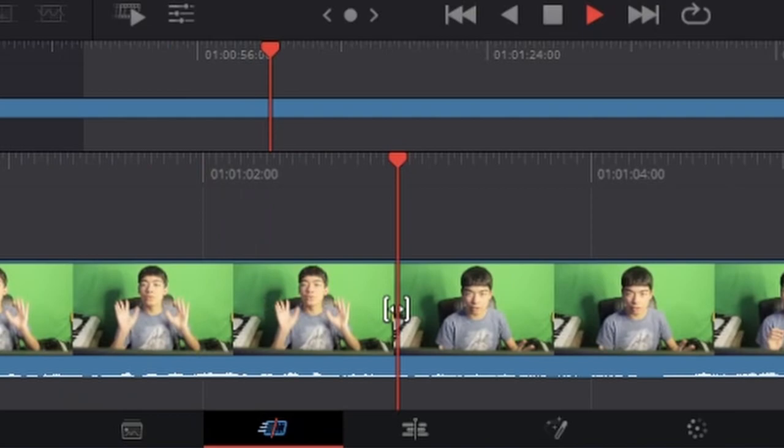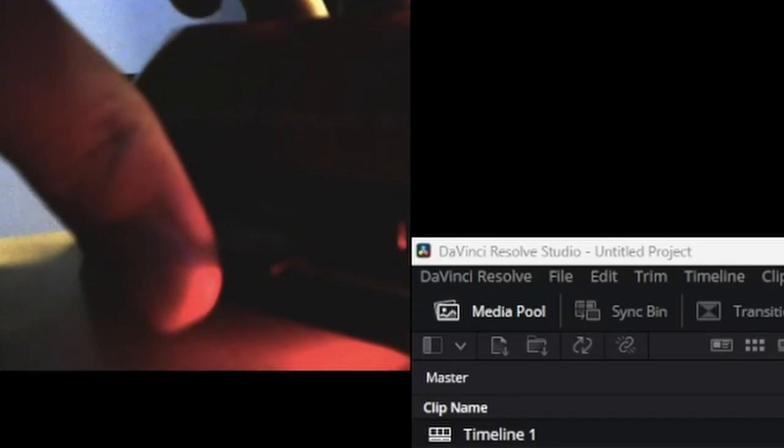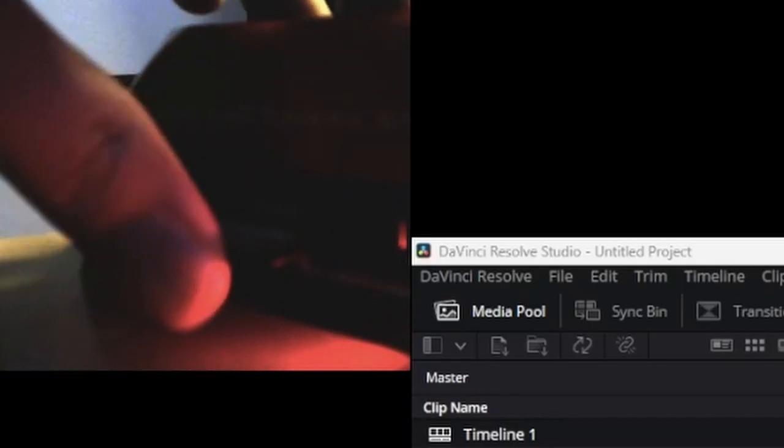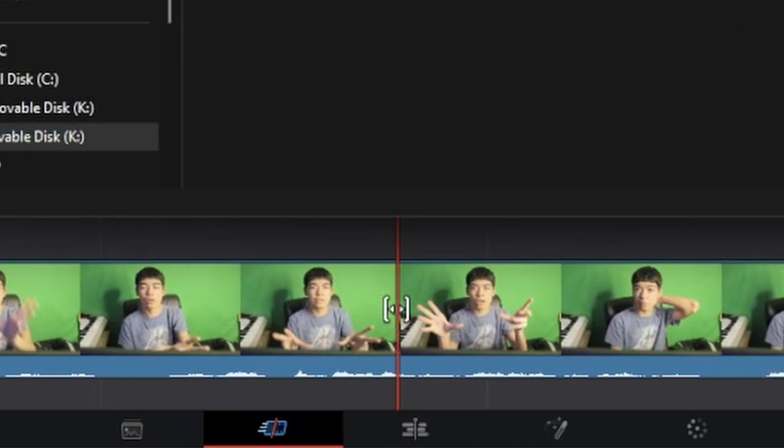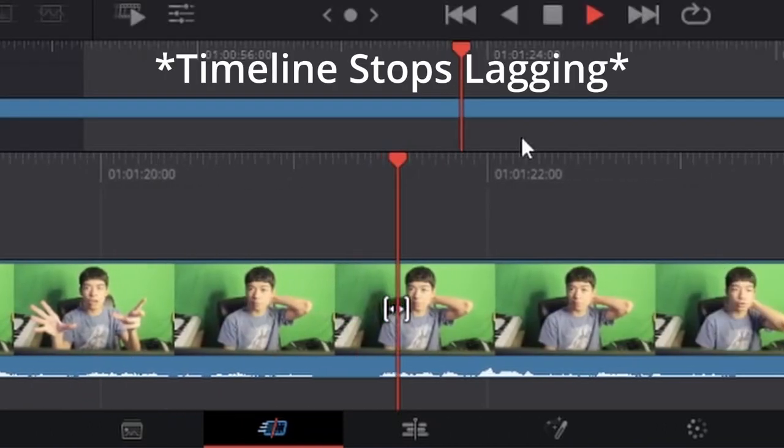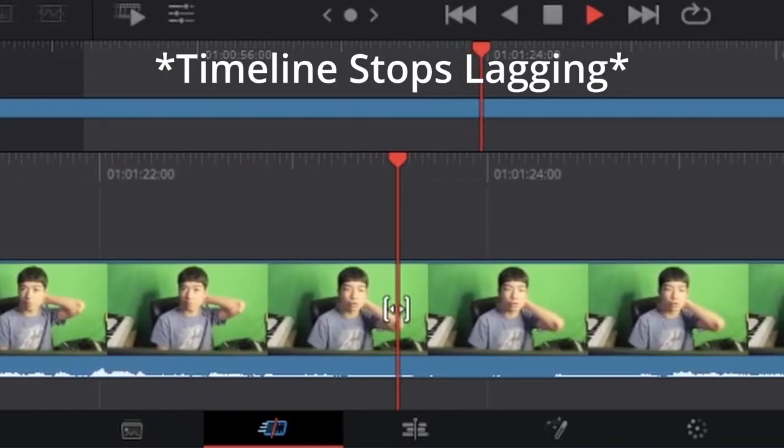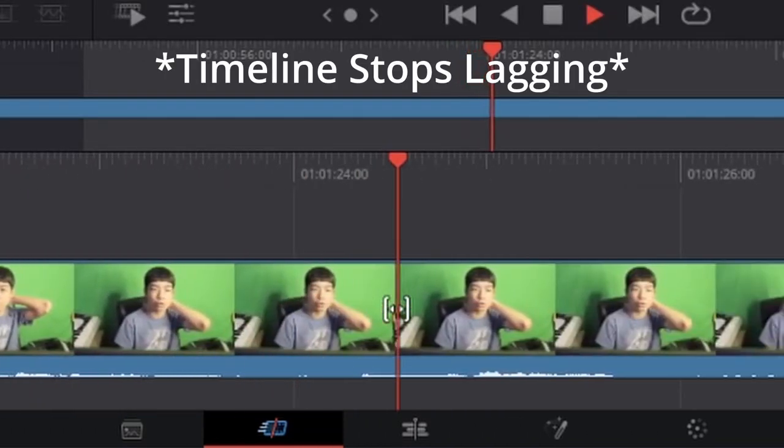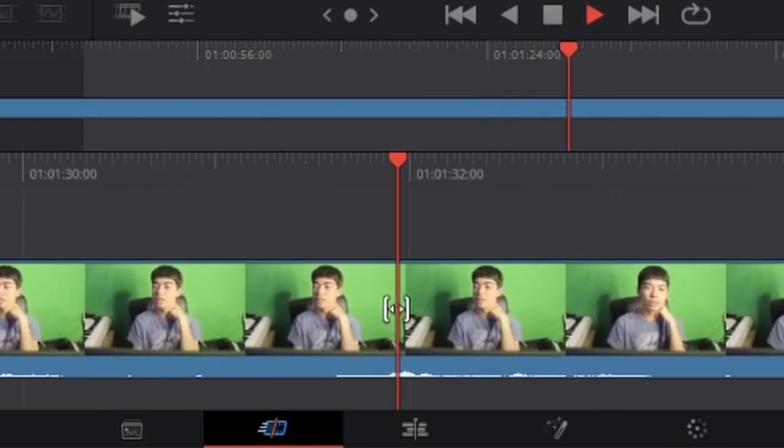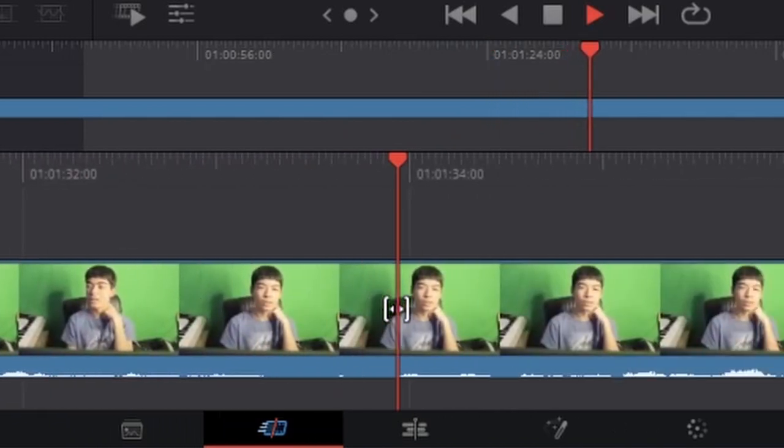Alright, I'm going to plug it back in now. Oh, finally.